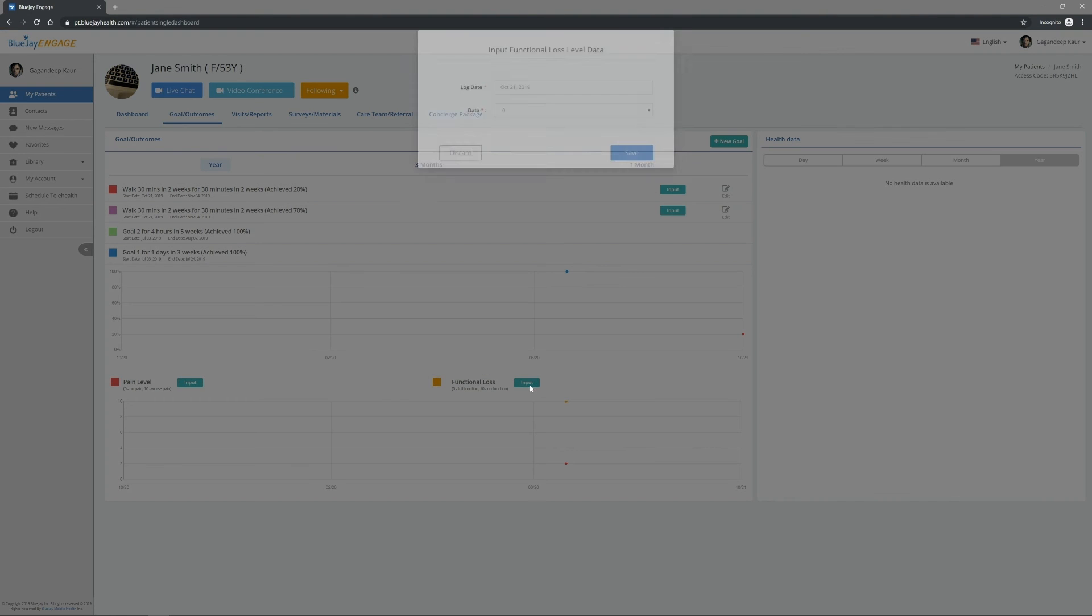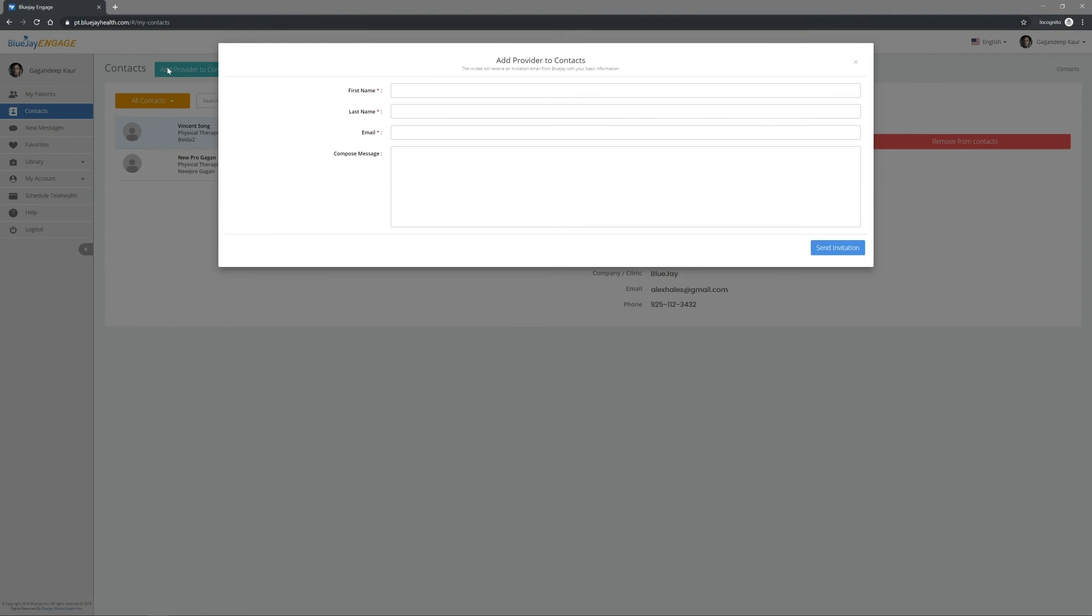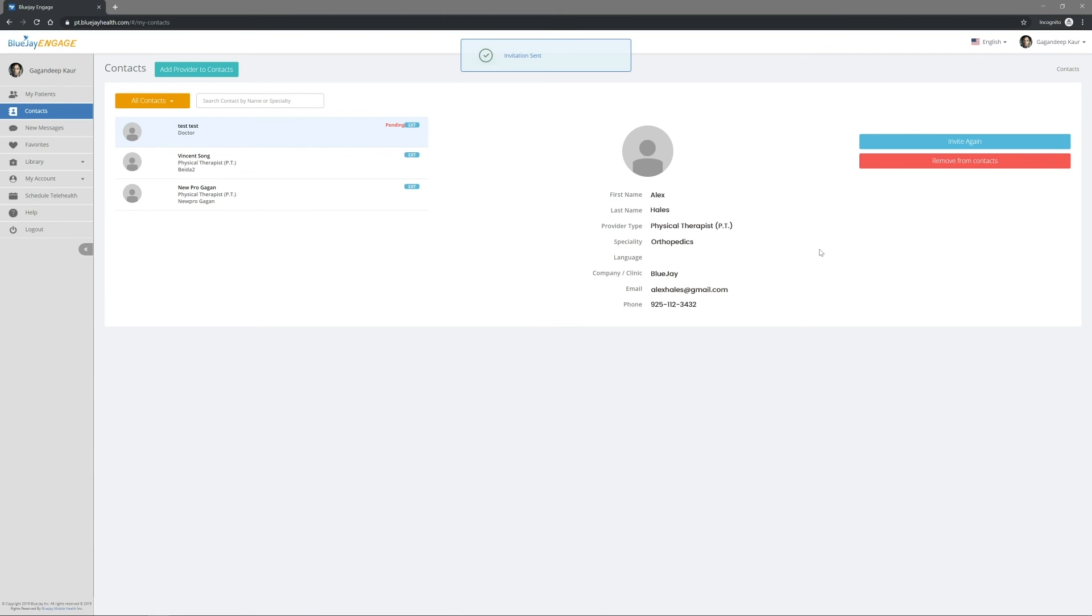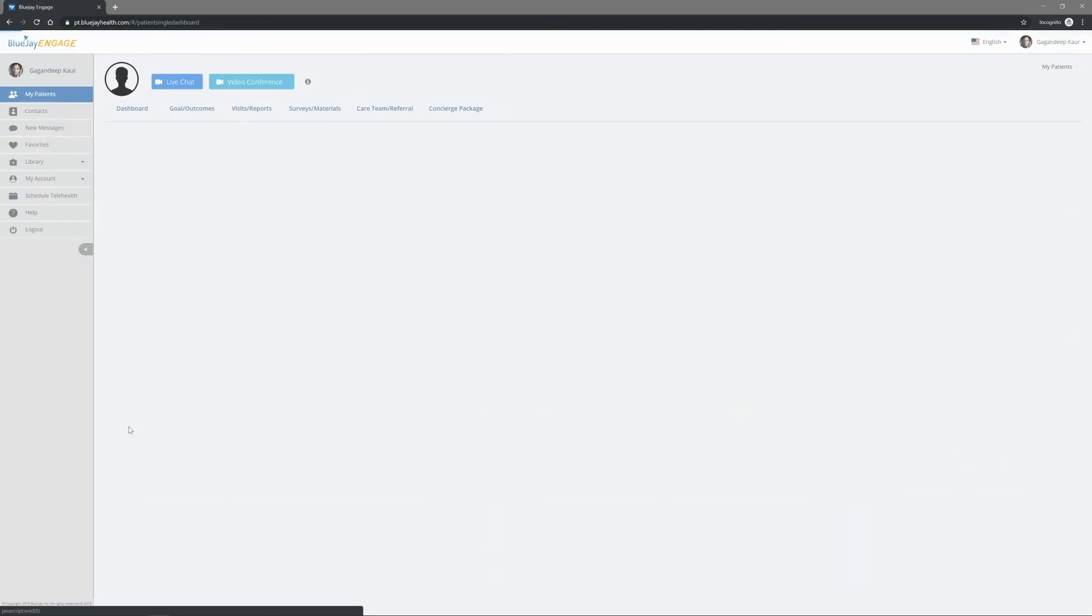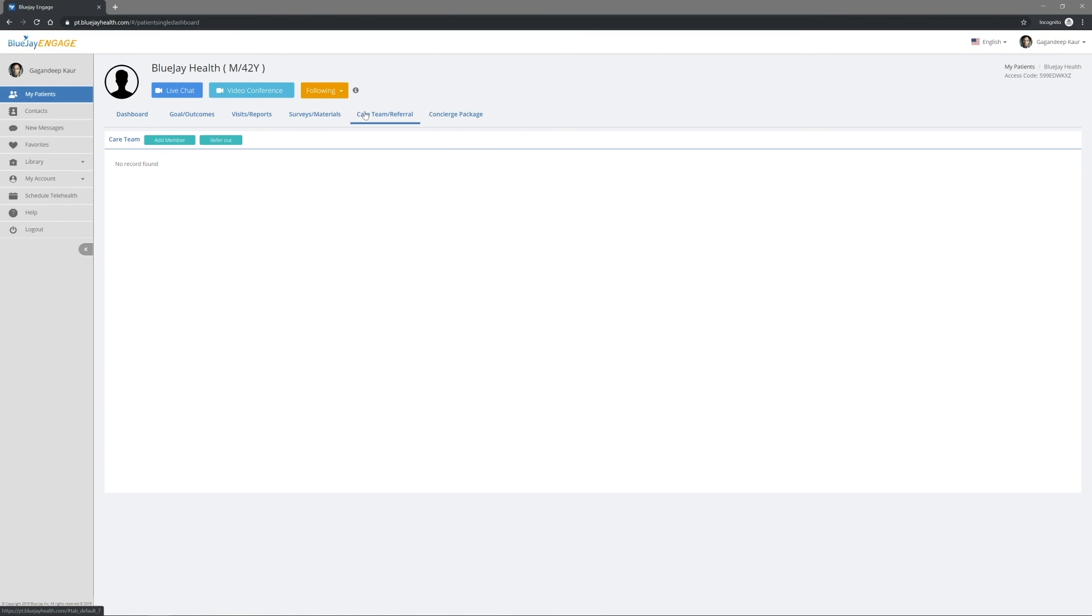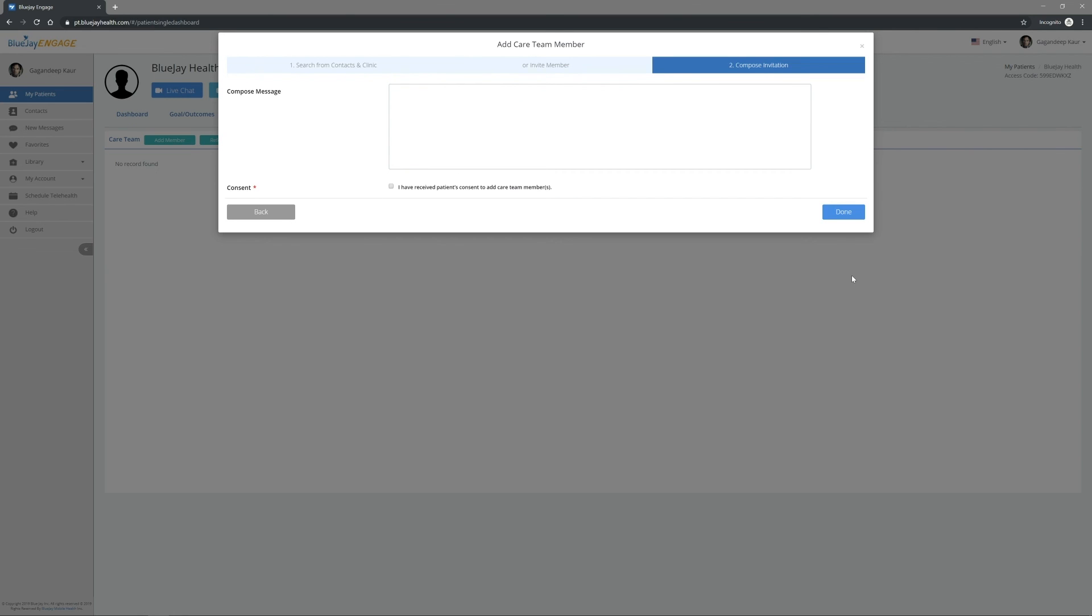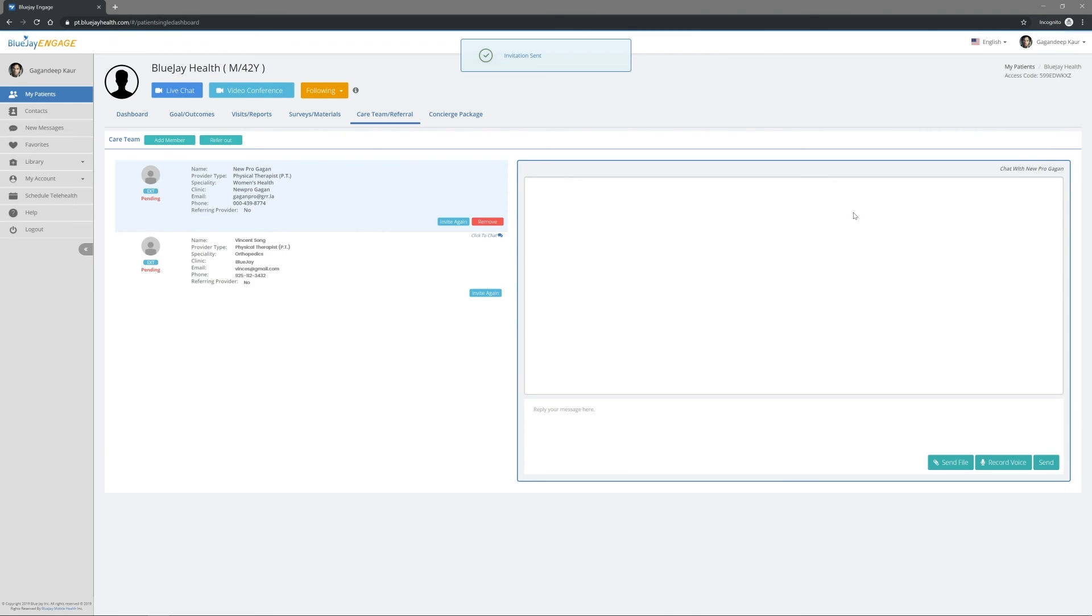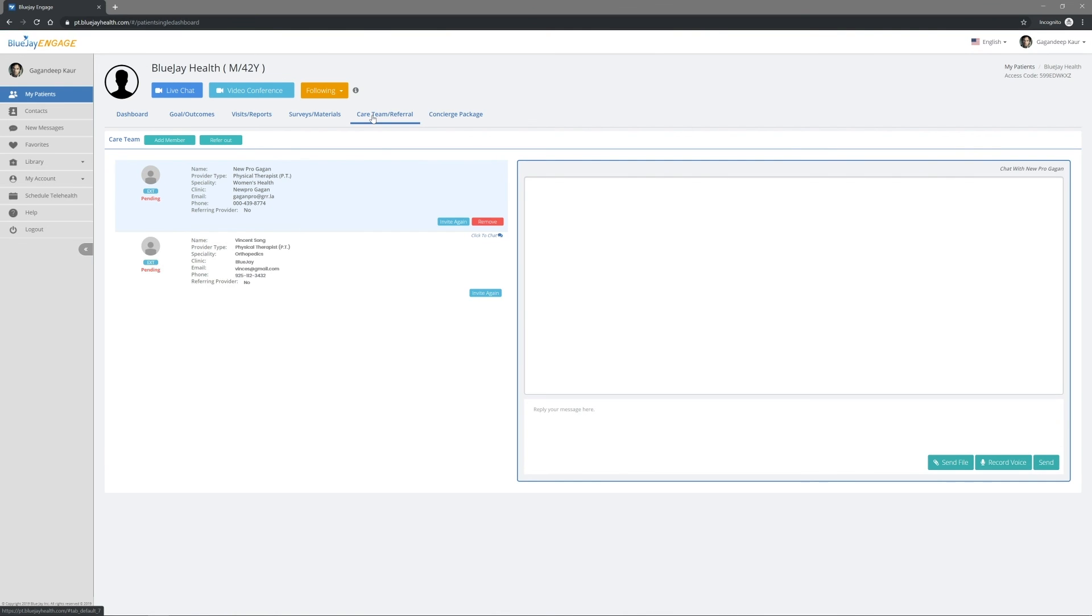You can also manually input the data by asking your patients during the visits. Create a team approach in delivering healthcare to your patient as well as increase efficiency. To create your care team, you will need to first add and manage contacts under My Contacts. Then enter a patient's dashboard. Under the Care Team Referral tab, you can either invite other healthcare providers to your team or refer your patient to other healthcare providers. Click the provider's name under the Care Team section to start a conversation.